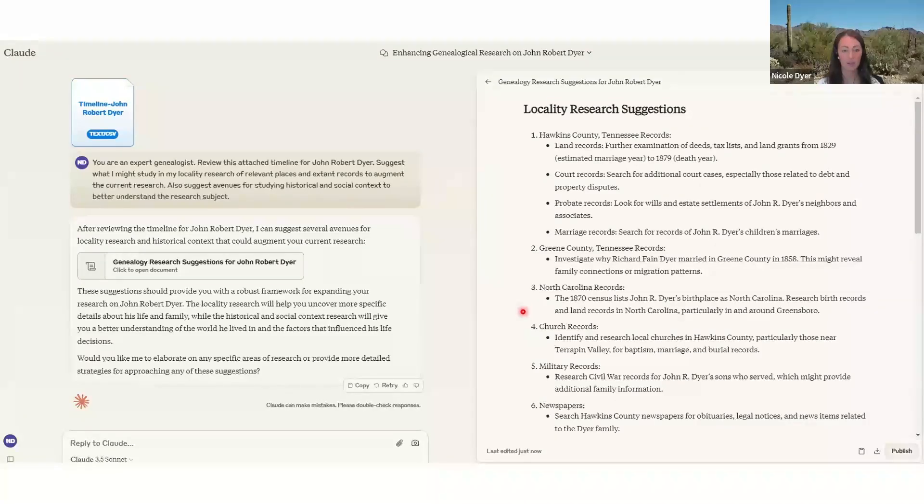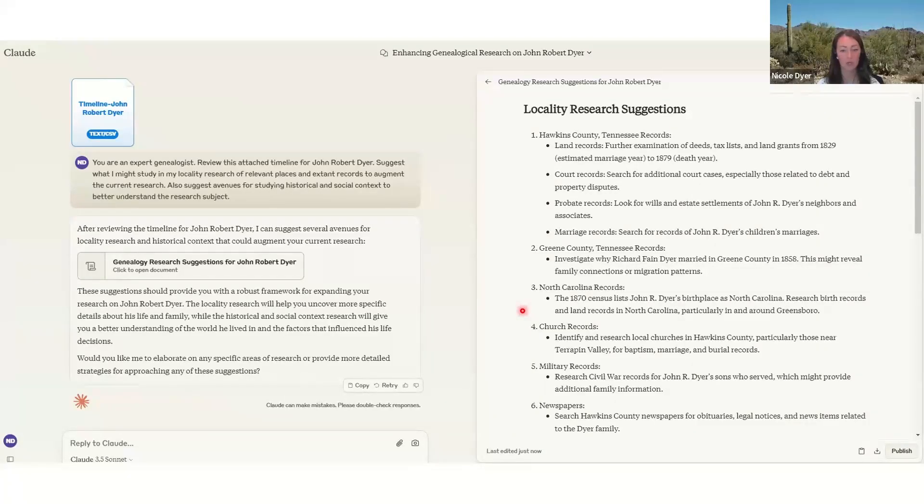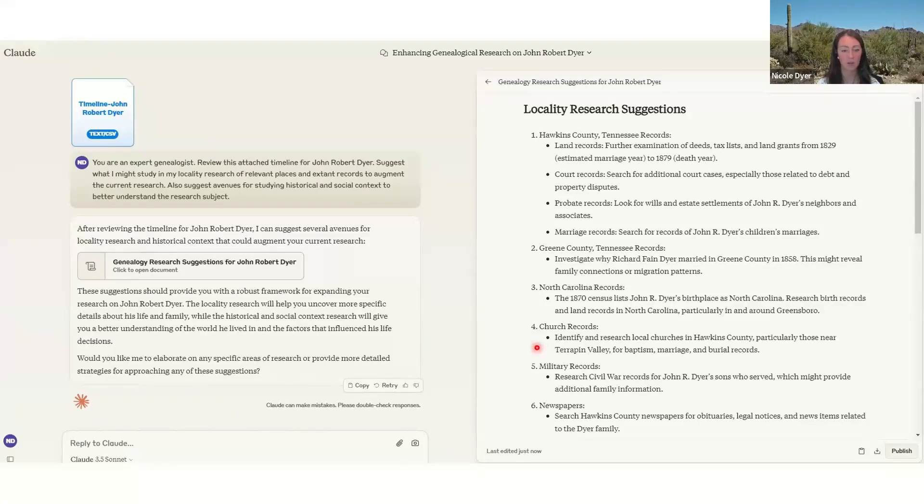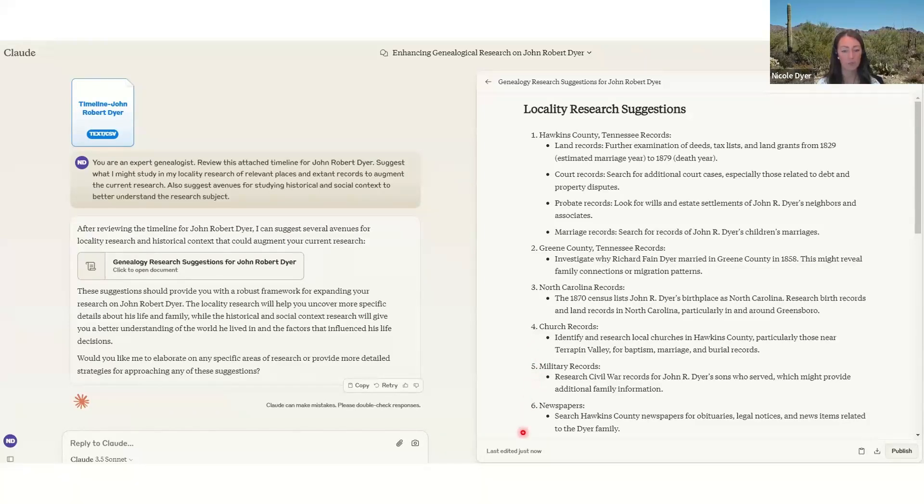North Carolina records, which is maybe where he was born. Church records, specifically churches near Terrapin Valley, where John Robert Dyer lived. Military records, perhaps for civil war for his sons. And then newspaper records.